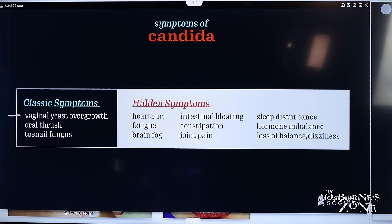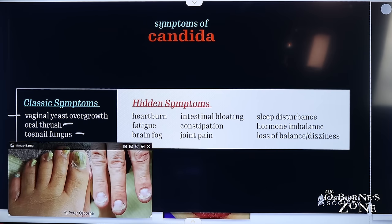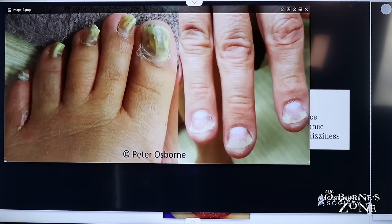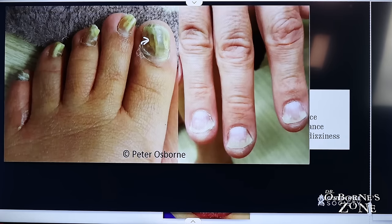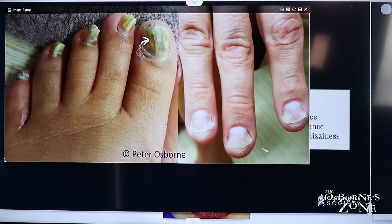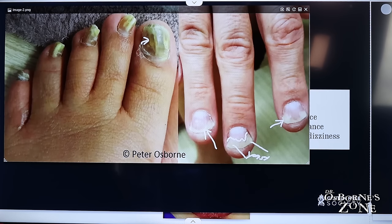Classic symptoms of Candida overgrowth include vaginal yeast overgrowth with white vaginal discharge in women, oral thrush, and toenail fungus. Looking at images, toenail fungus shows yellow discoloration and abnormal contouring of the nails — that's yeast underlying the toenail. Fingernails can also show a white pattern underneath the nail line. These are examples of yeast overgrowth manifesting in the nail beds.